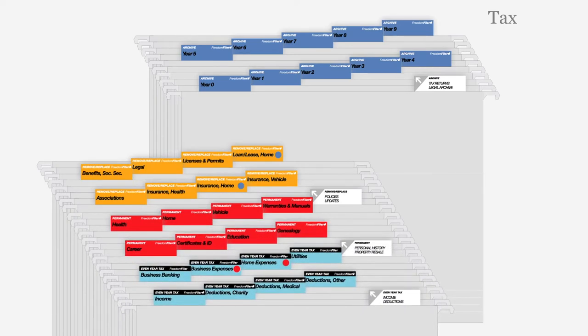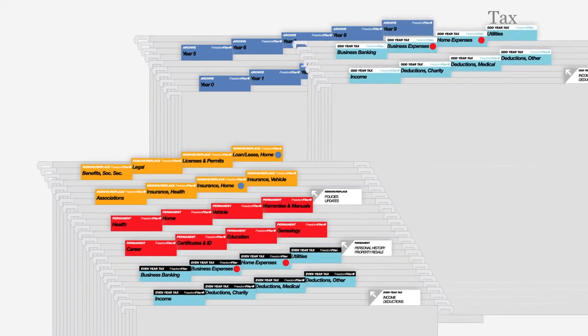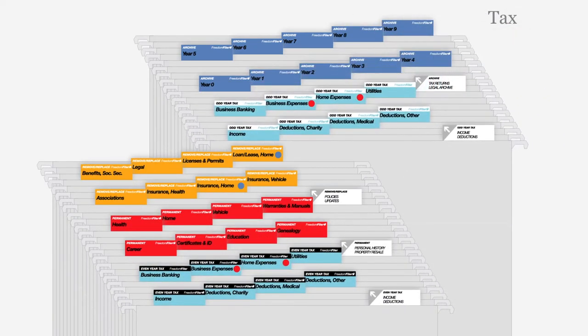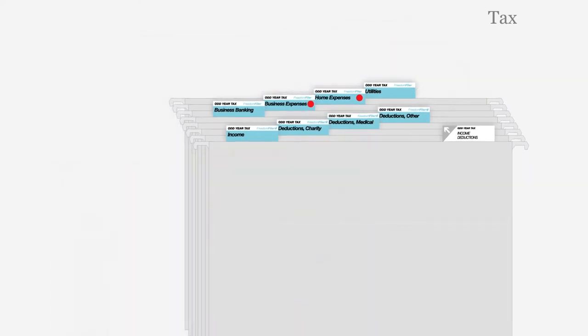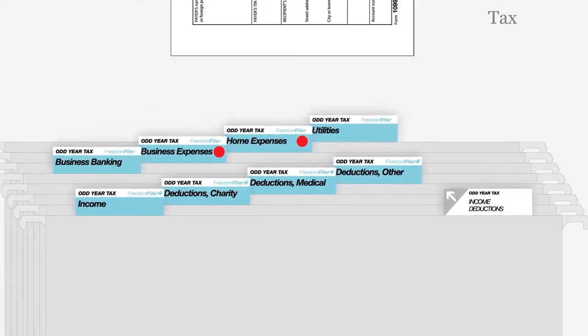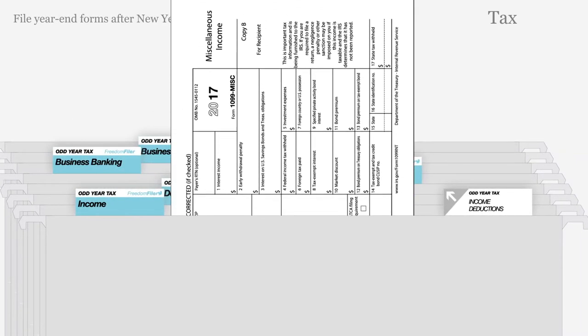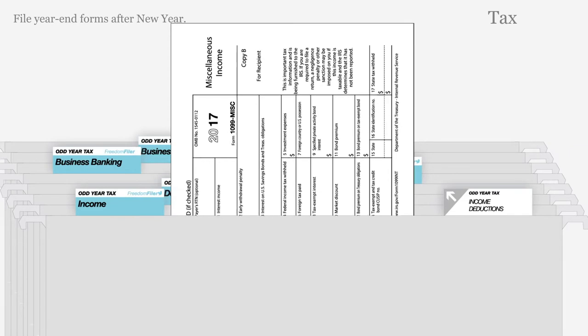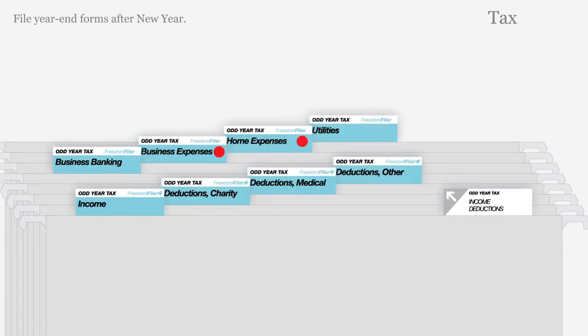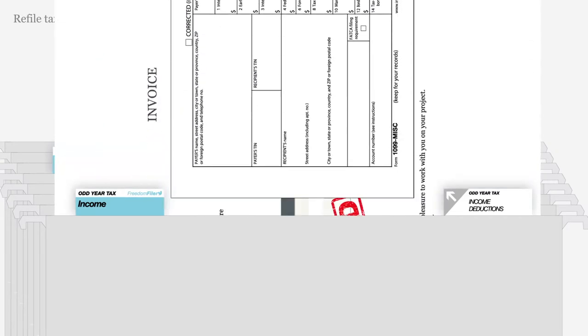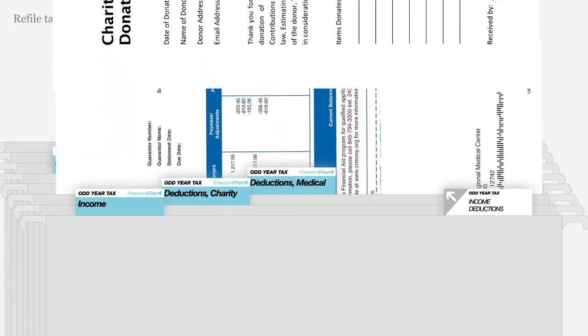Tax receipts from last year are always kept safely in the back of your filing system or a separate drawer. File tax forms when received after the new year. After preparing taxes, refile tax records in the archive.